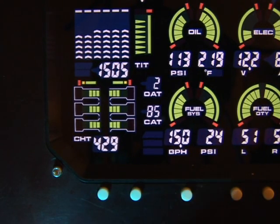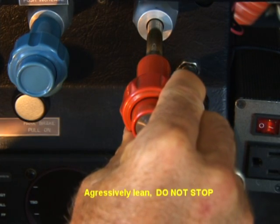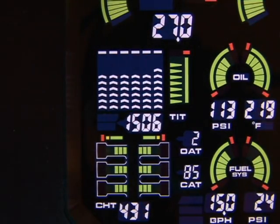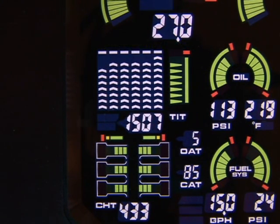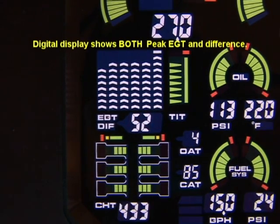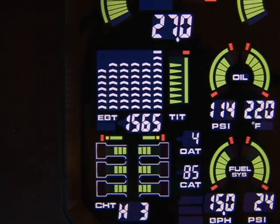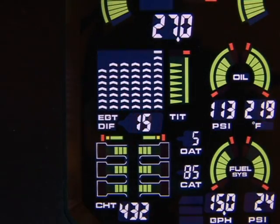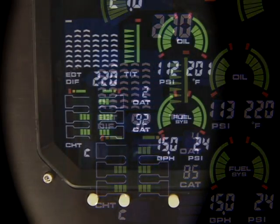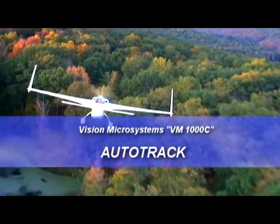Tap button 1 to start the peak find mode. Notice that a bar appears at the top of each EGT bar graph, indicating the peak find mode. Lean the mixture at a rate of about a quarter turn per second without stopping. Stop leaning when you see the bar and the EGT column blinking. Both the EGT and diff icons will show, and the digital display shows the difference between the peak EGT and the current EGT. This will alternate with the display of the peak EGT value. Now adjust the mixture difference value according to which leaning mode you set up: positive diff for rich of peak, or negative diff for lean of peak. When you have completed the leaning process, turn off the peak find mode by tapping button 1.